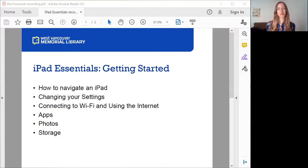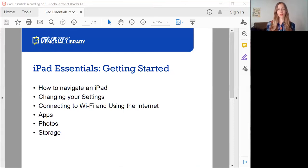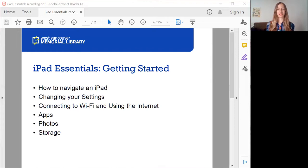Hi everyone, my name is Rebecca. I'm the Digital Experience Coordinator at the West Vancouver Memorial Library from the Technology Department, and I'll be taking you through today's lesson: iPad Essentials Getting Started. Whether you're brand new to iPads and have never used one before, or you own an iPad and are comfortable with it and want to learn more, this class should have takeaways for everyone — some new tips and tricks no matter what your experience level or background is with iPads.